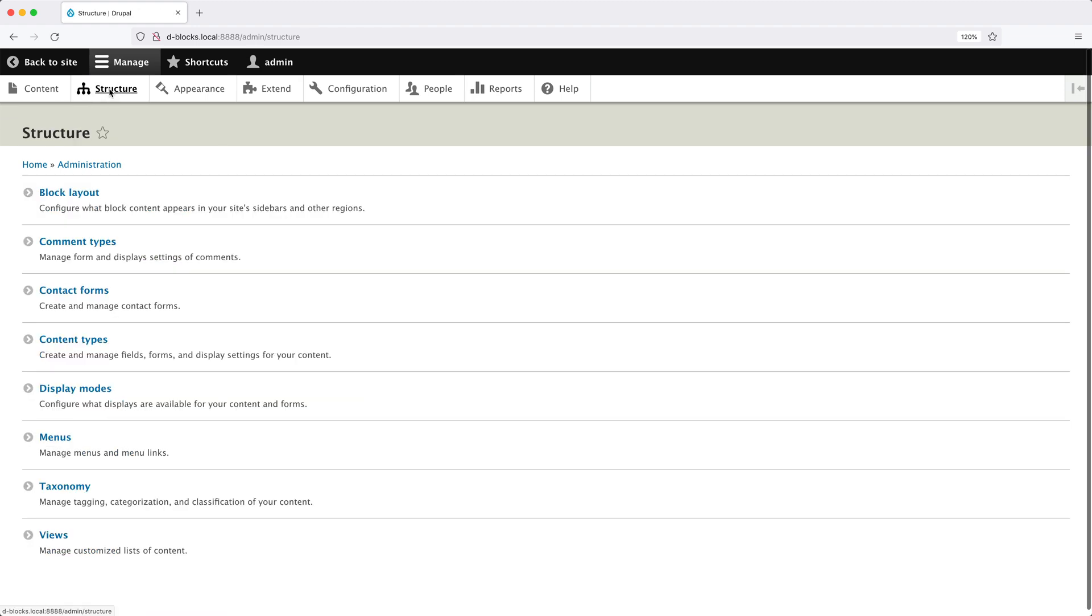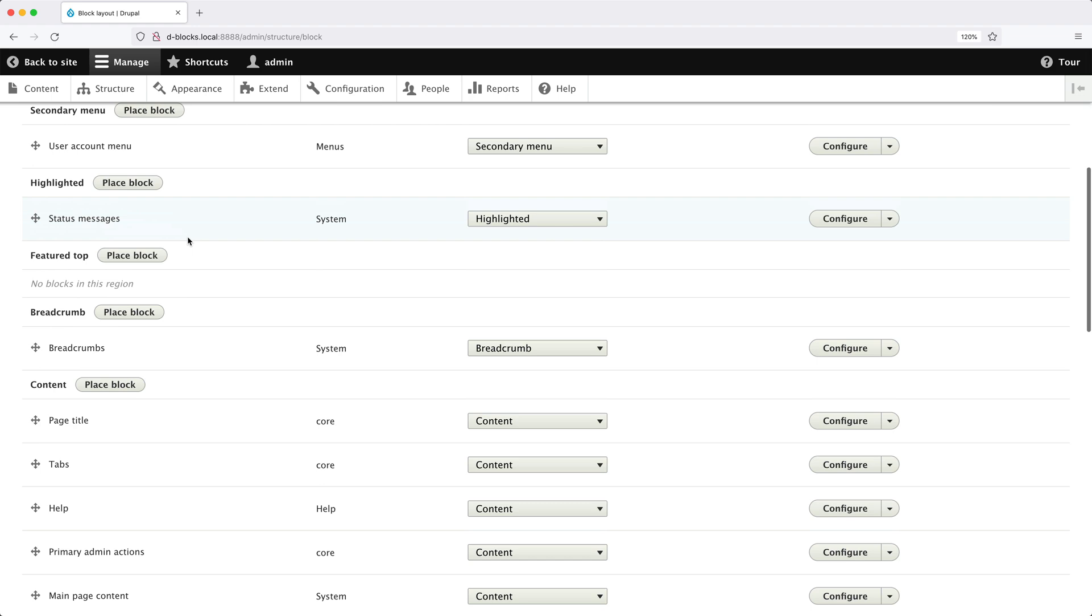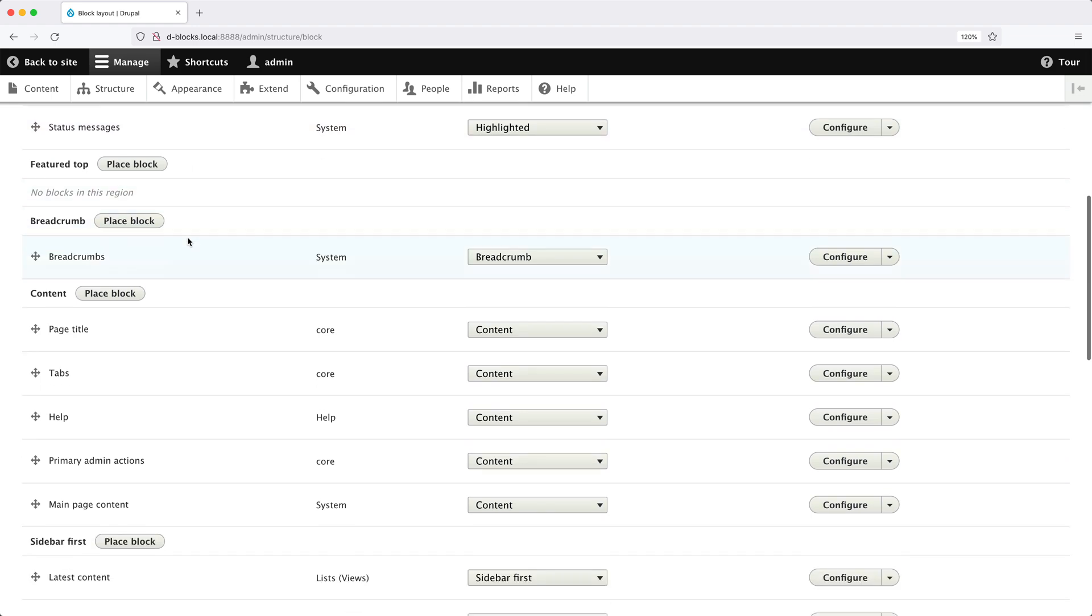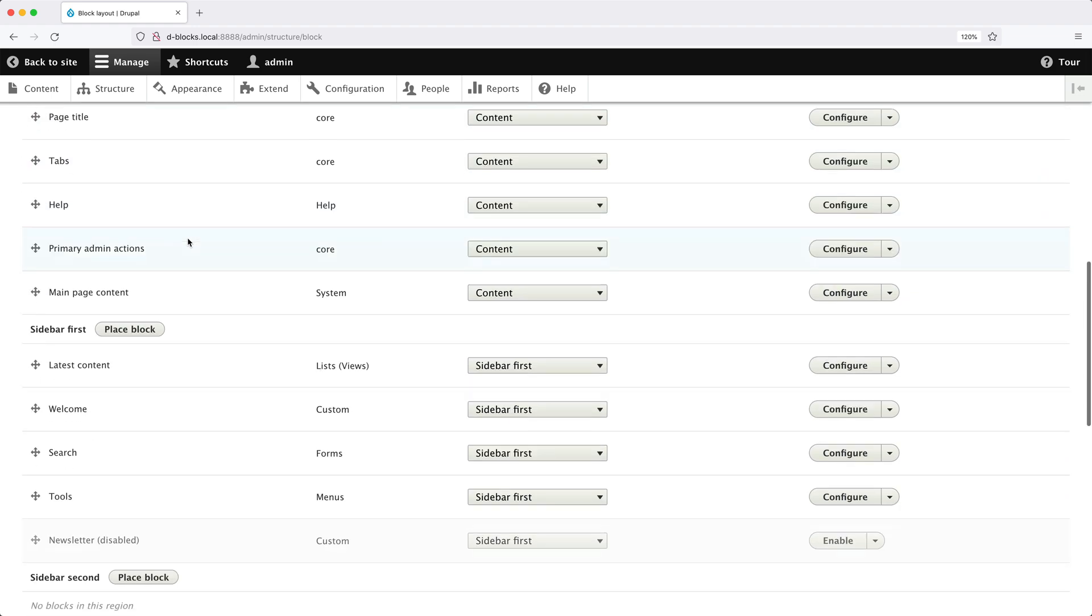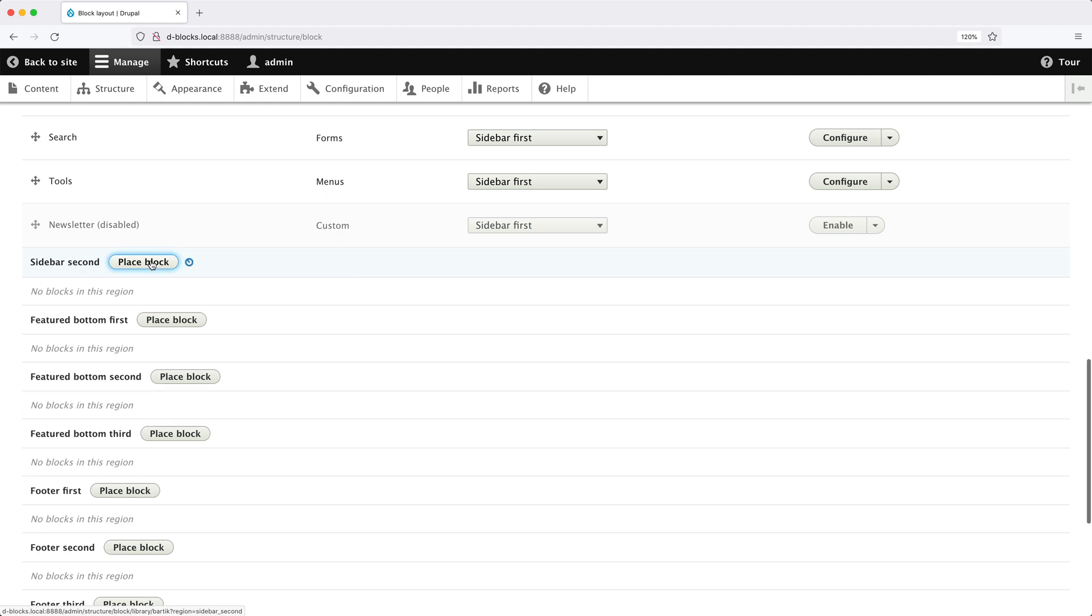So to do that, go to structure, block layout and scroll all the way down till you see sidebar second, not sidebar first. This is sidebar second. Click on place block.